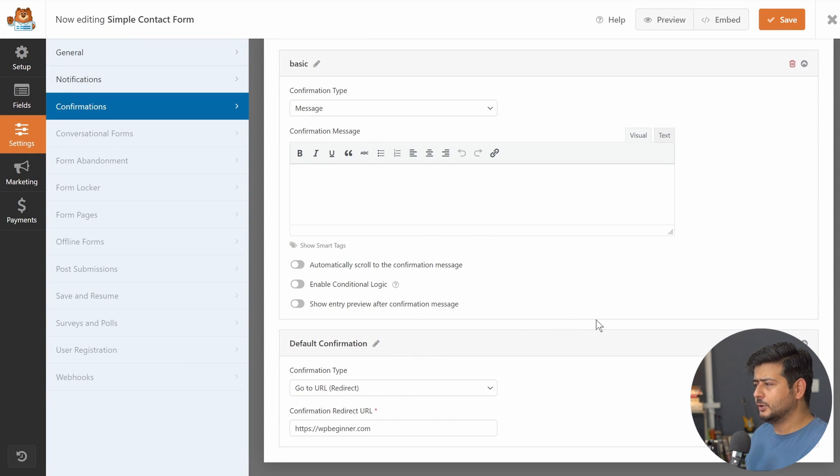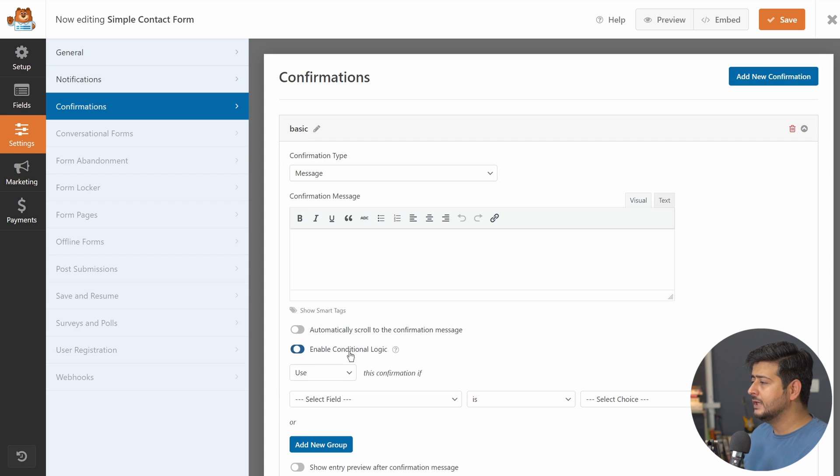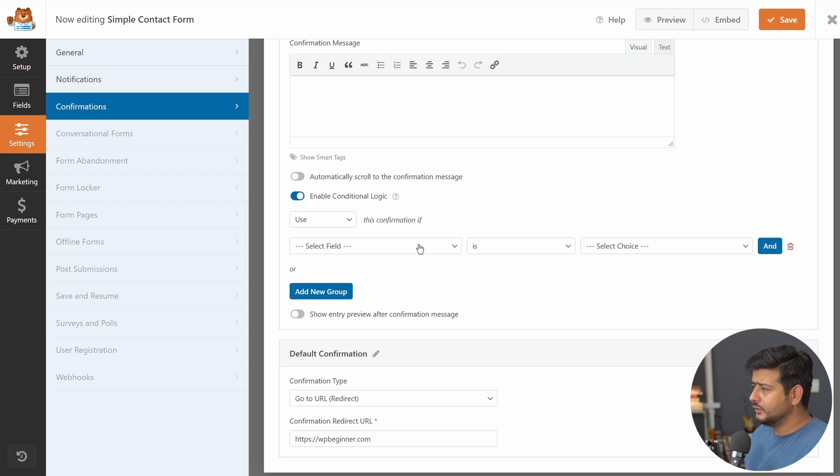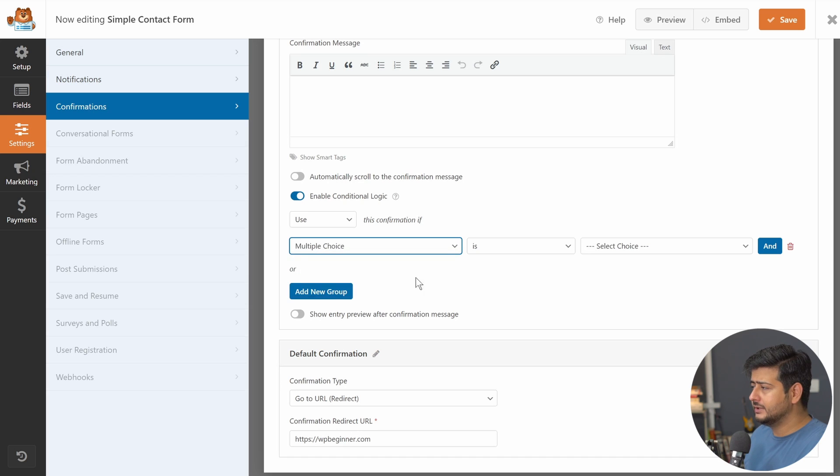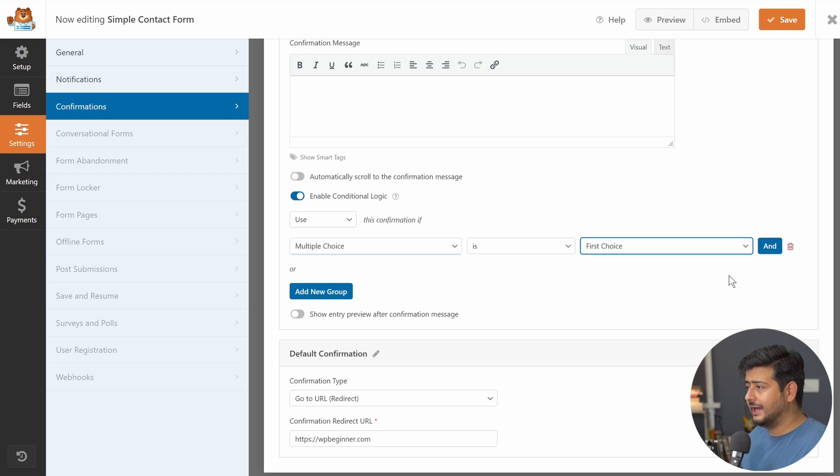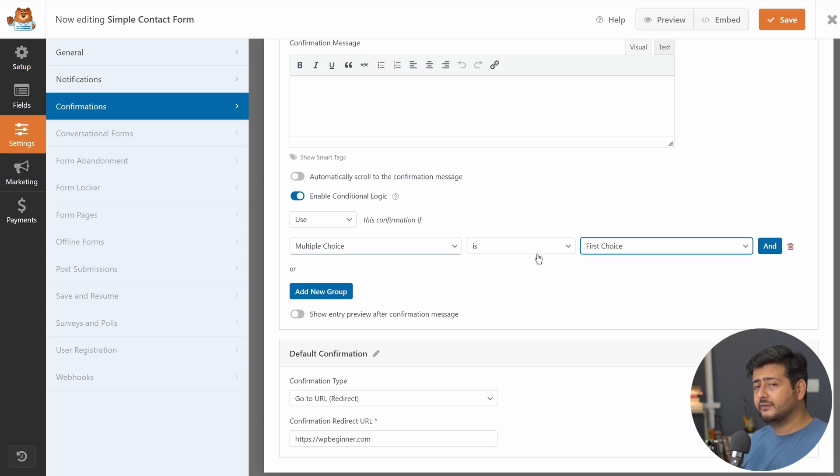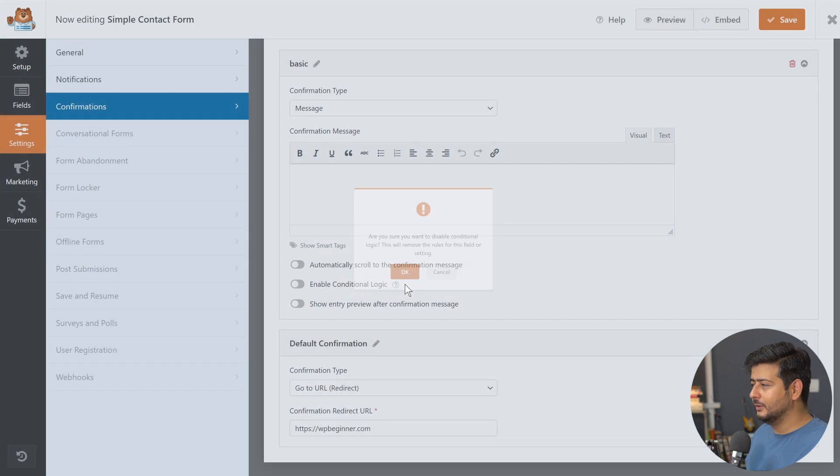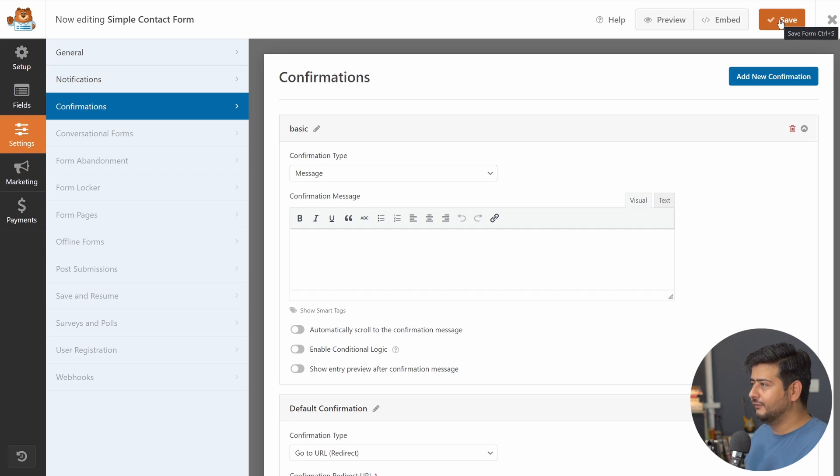You also have some other customization options right here. We can also enable conditional logic. For example, if you enable this, then you can say if the form field says this, redirect this, or if the form field says this, do something else. Just for example, use this confirmation or don't use this. You can have a positive or negative condition. If the field, let's say the multiple choice is first choice, and you can also have nest and or conditions, then based on this, if the user chooses multiple choice first, redirect users to a different page. If the choice is something else, you can redirect them to a different page. Just to clarify, this conditional logic is available in the pro version, but the basic redirection is available in the free version. Let me delete this. Let me disable conditional logic so that you are on the same page as I am if you're using the free version. Let's save the form.